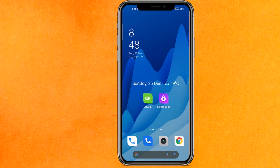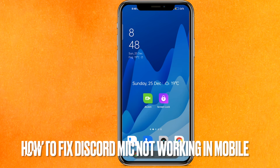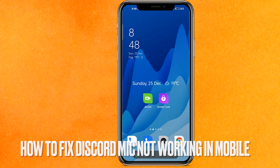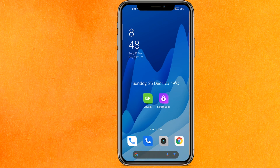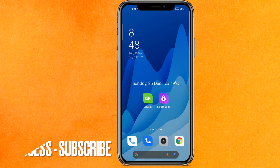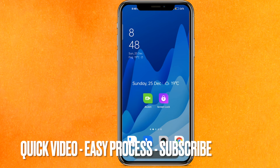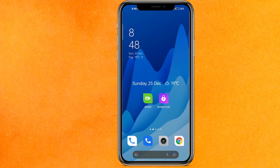Welcome back guys. Today in this video we are talking about how to fix Discord mic not working on mobile properly. Maybe you're facing this problem for a long time, so today I will show you how to fix Discord mic not working easily. Check the video description and I will try to leave the written instructions there.